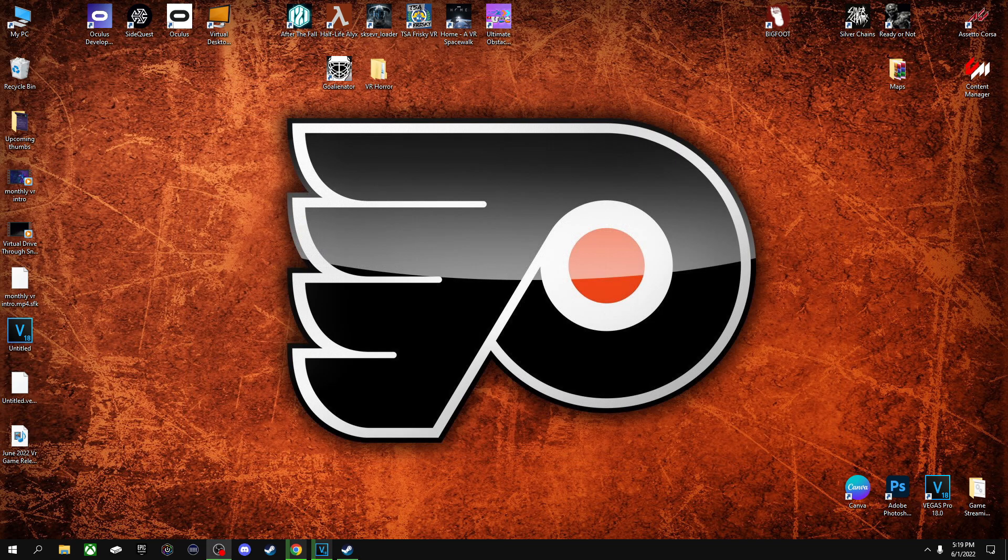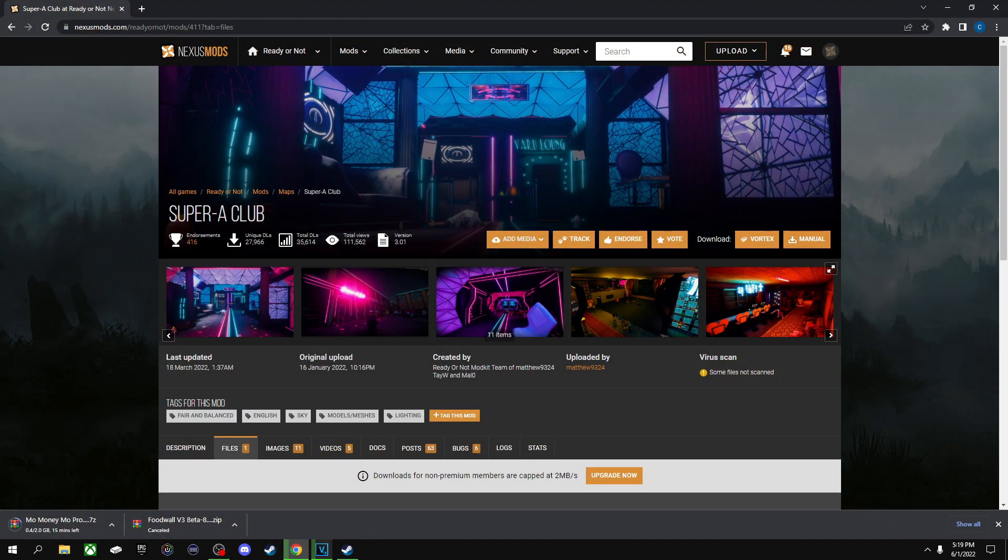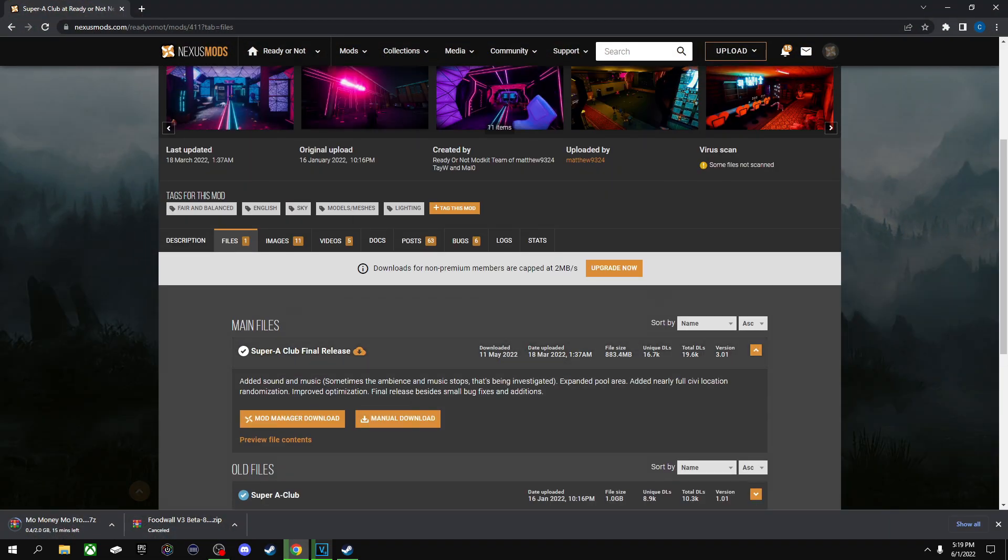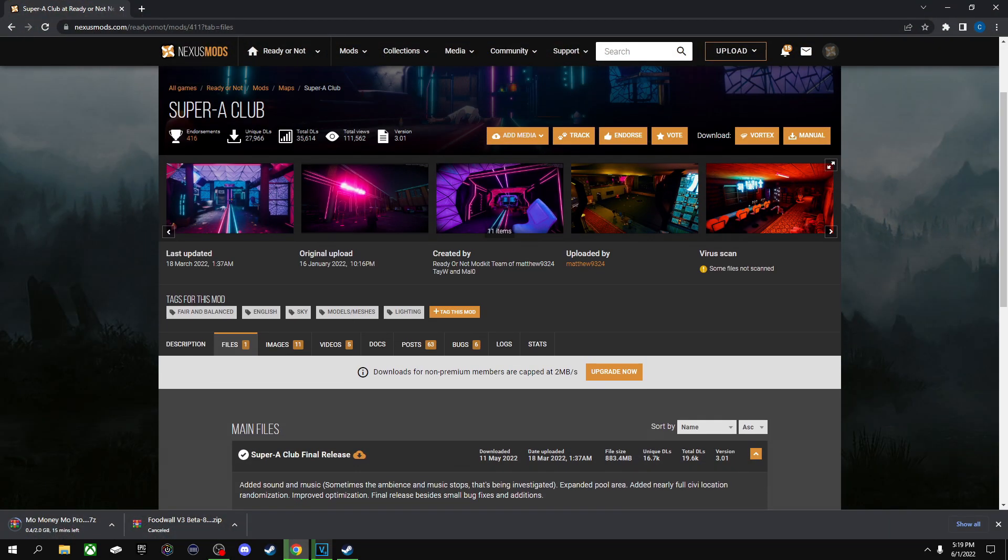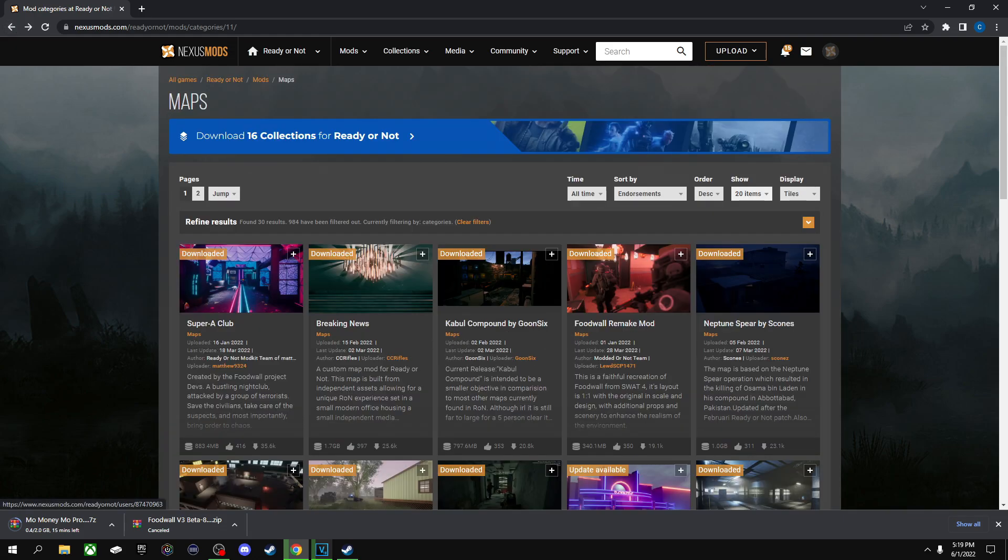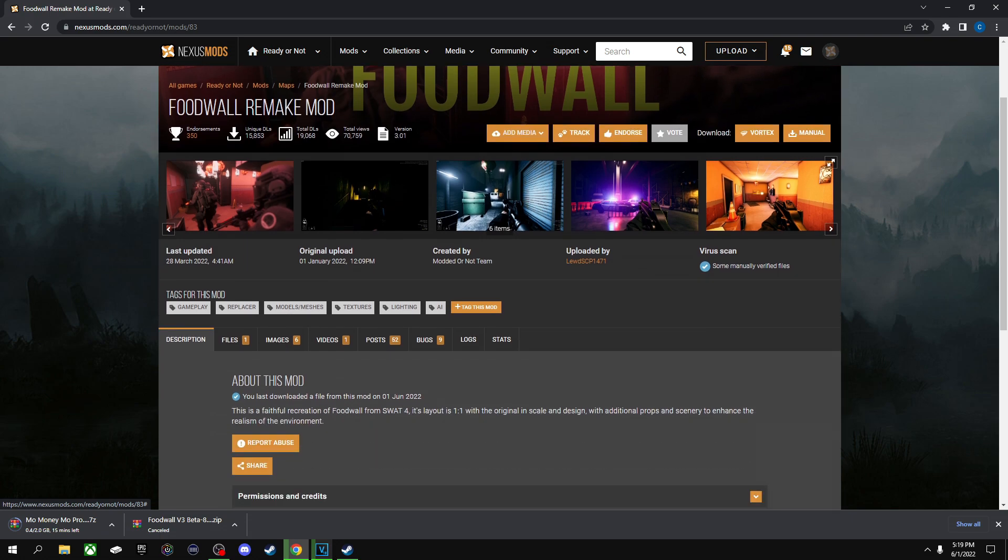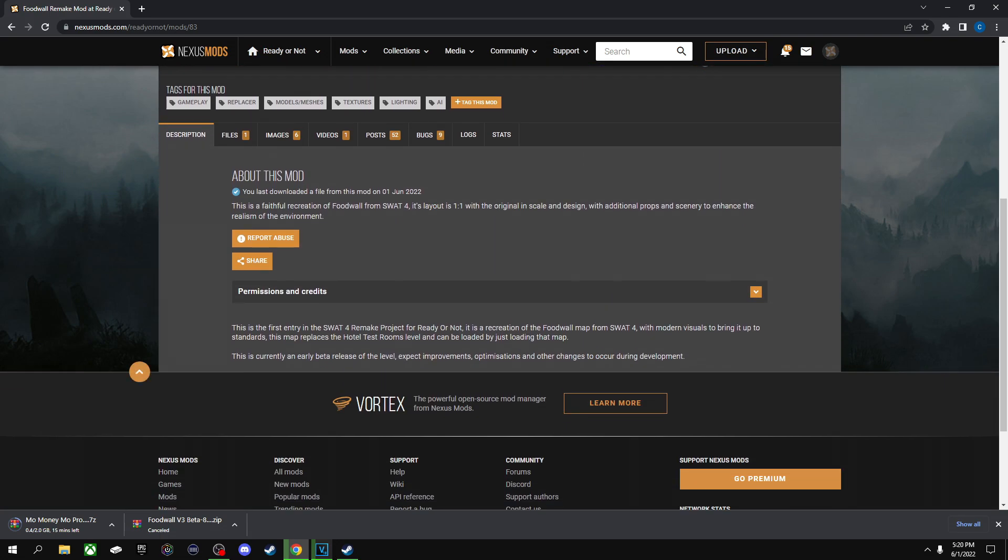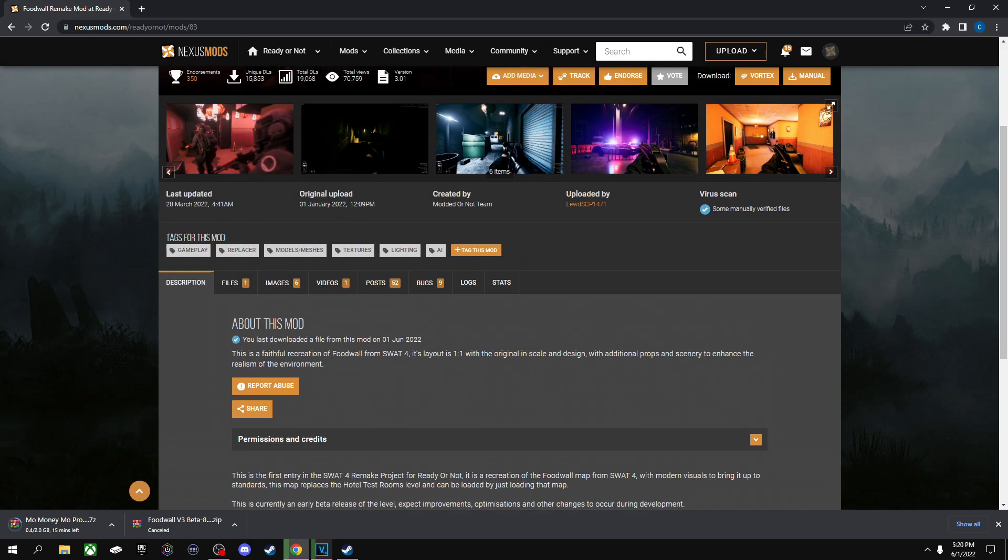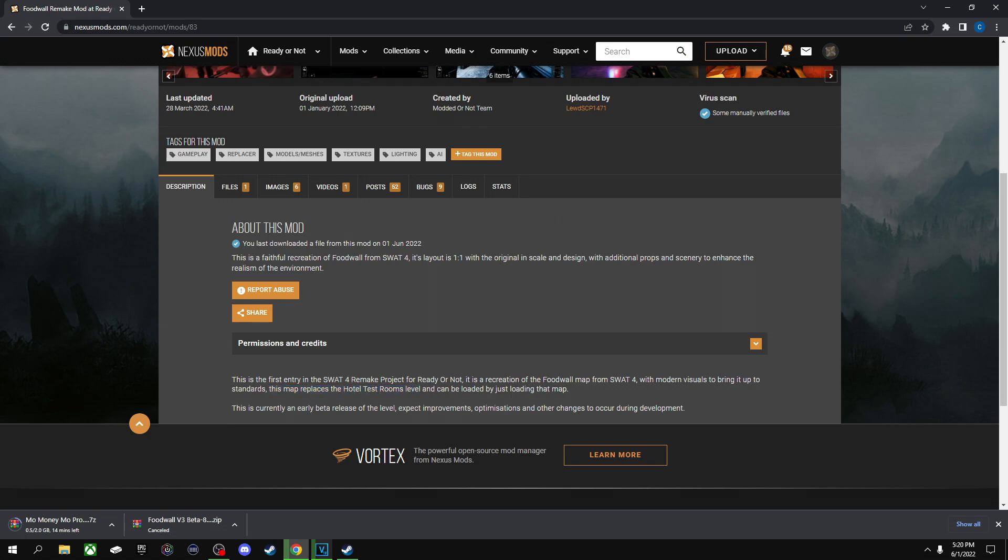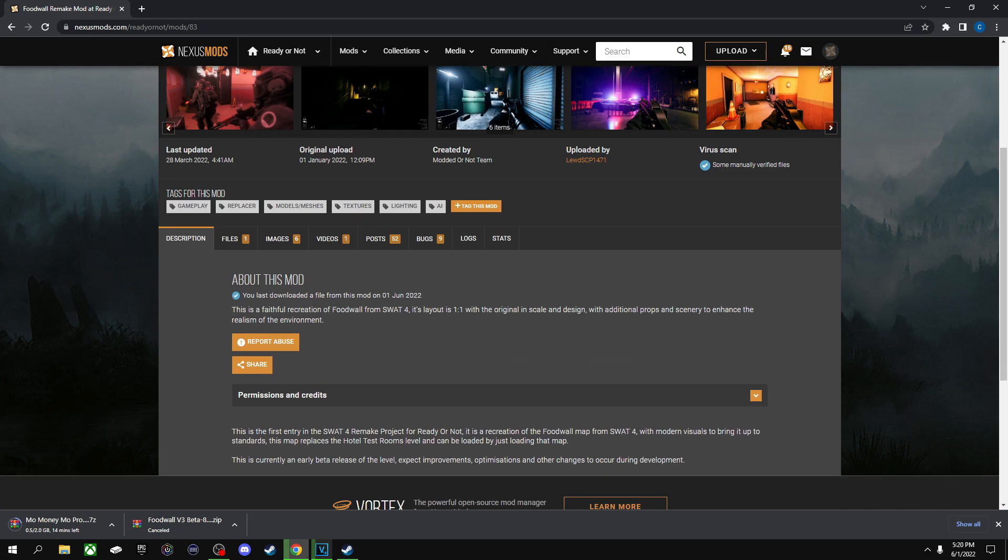The only word of advice that I do want to make everybody aware of is that your maps replace some of the factory maps in the game. So if you go down and you look at the description of your actual maps that you're downloading, you can see here it says this map replaces the Hotel Test Rooms level.